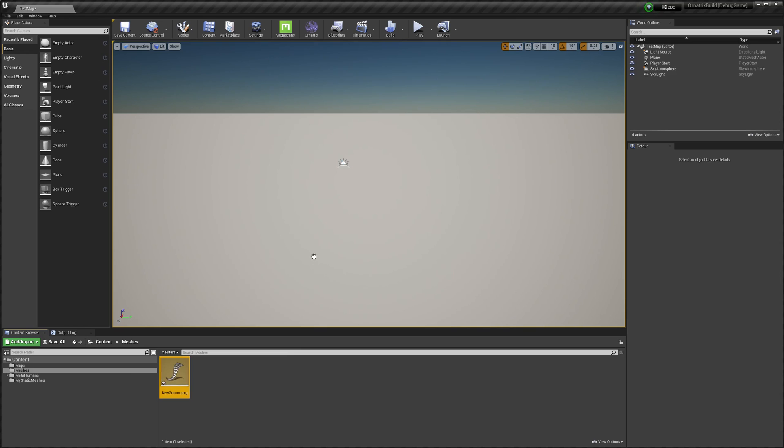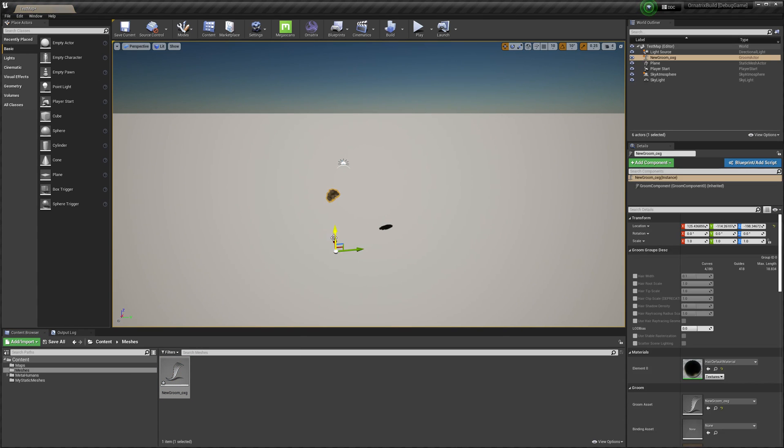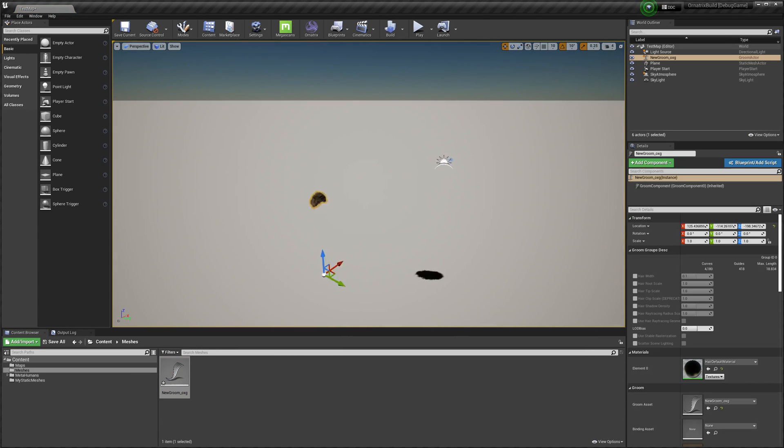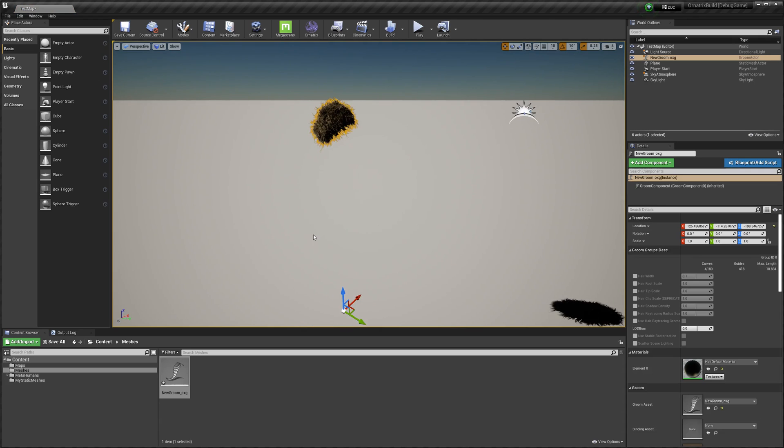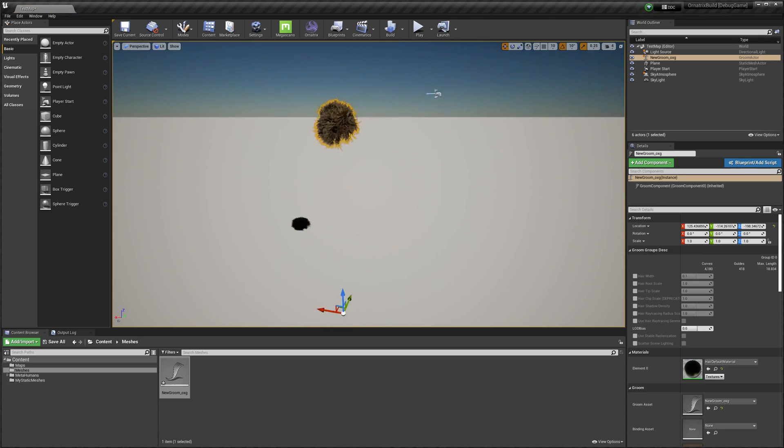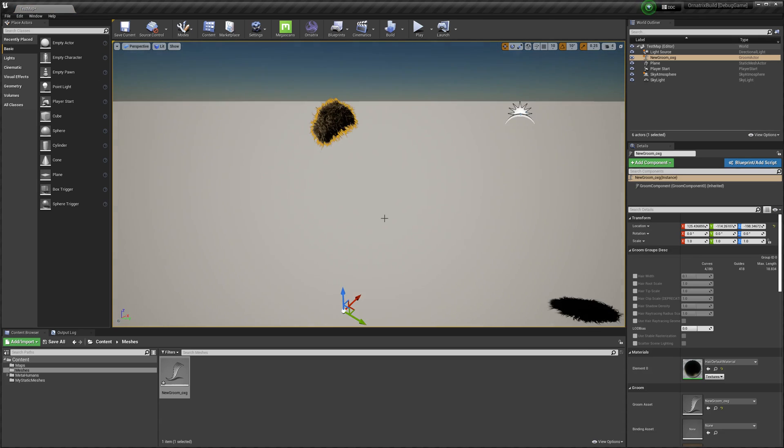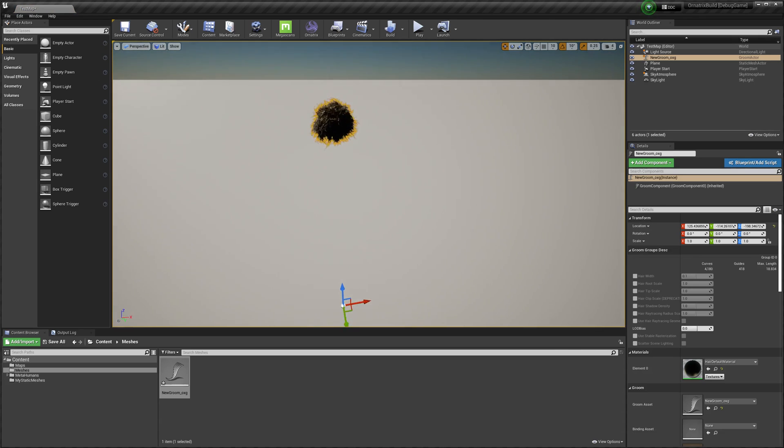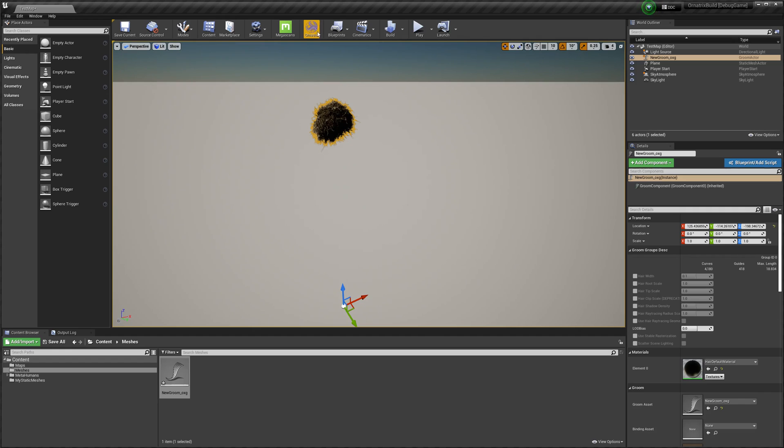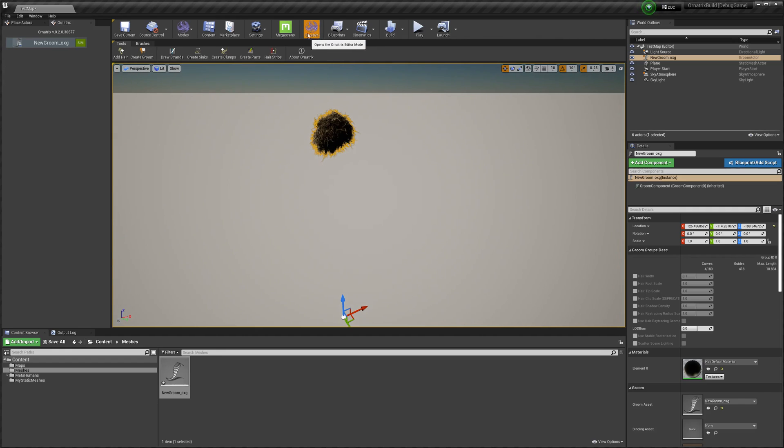Now you can take this entry and drag and drop it directly into the Unreal editor. If I zoom in, this has created a native Unreal groom for us that even has the physics simulation in it.